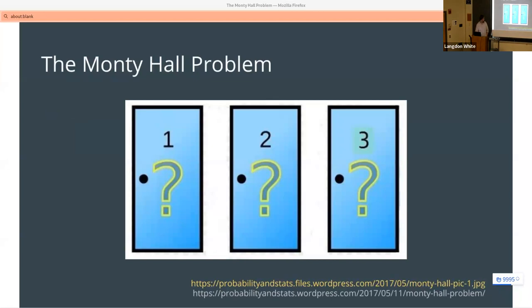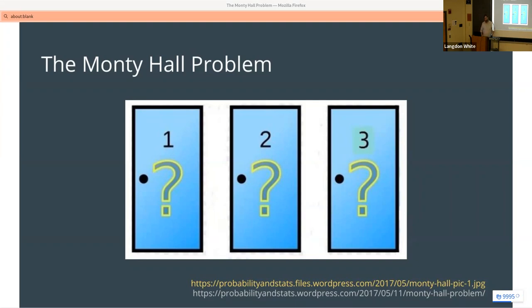All right, so first and foremost — the Monty Hall problem. Has anybody ever heard of Monty Hall? He was a game show host a long time ago who hosted a game show called 'Let's Make a Deal.' The Monty Hall problem got really famous from that show. It's funny because in all references to the problem we're going to talk about, there are a lot of goats mentioned.